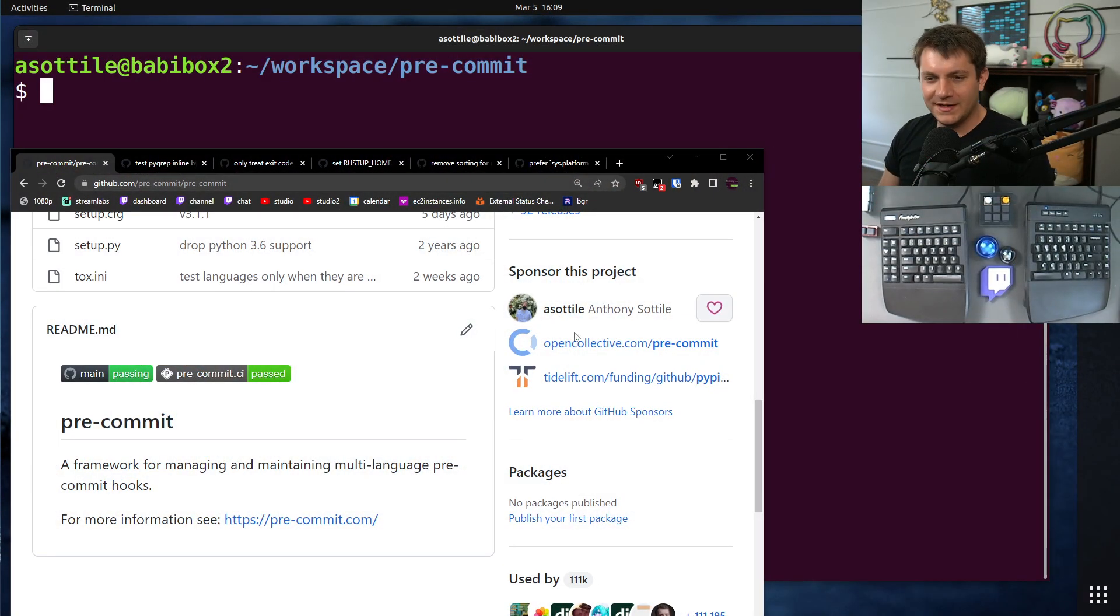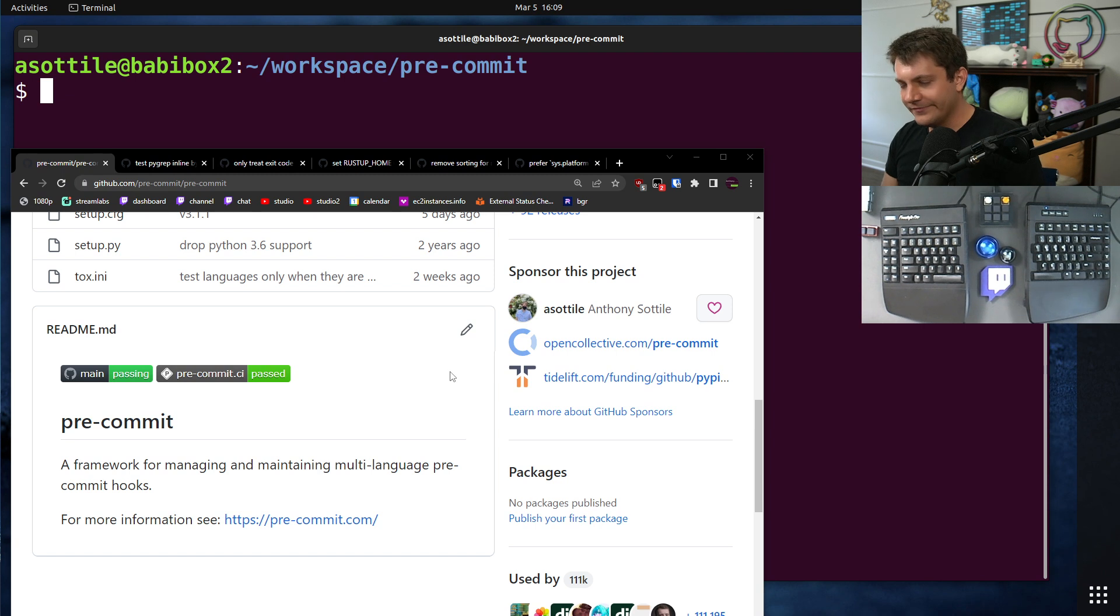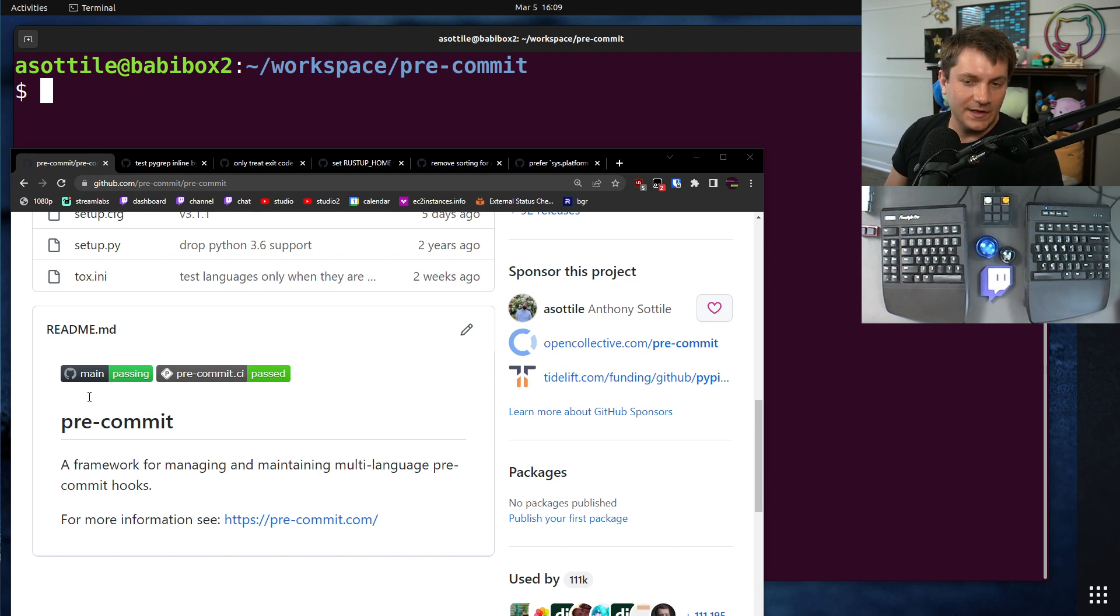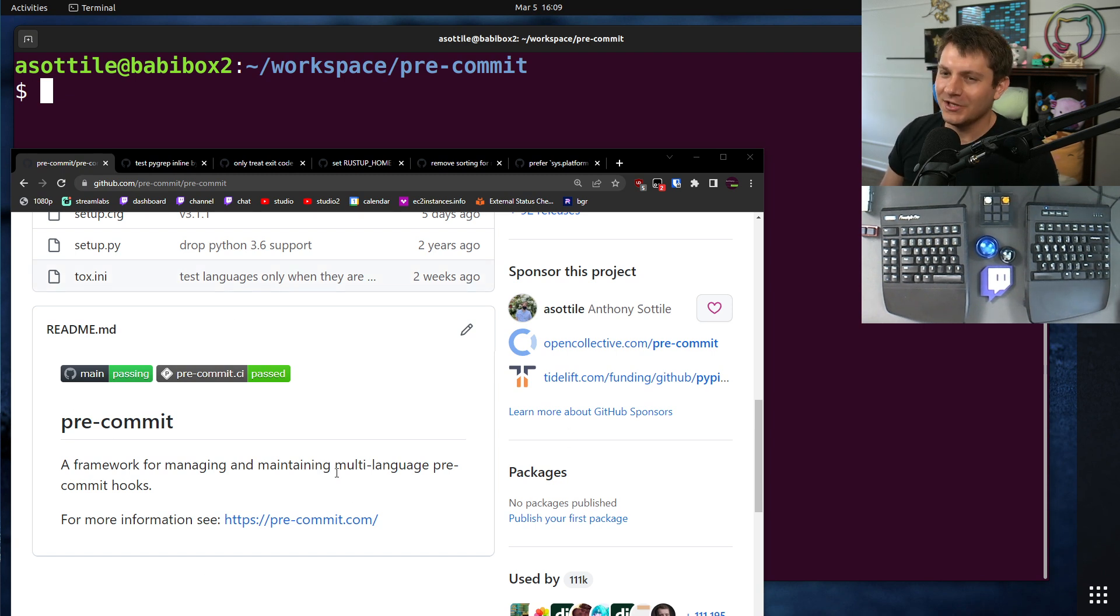Okay, so if you don't know, pre-commit is a git hooks linter-formatter framework that I wrote. I need to make a video on that, but I'll do that some other day.